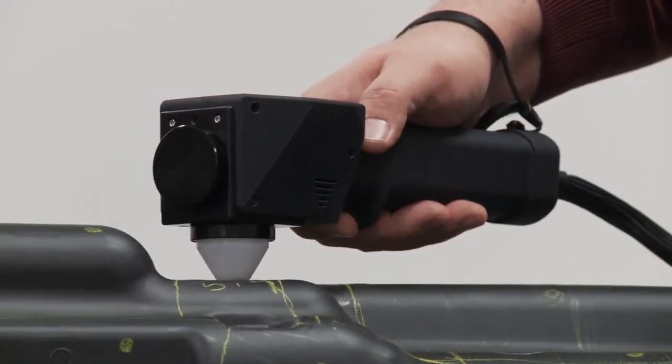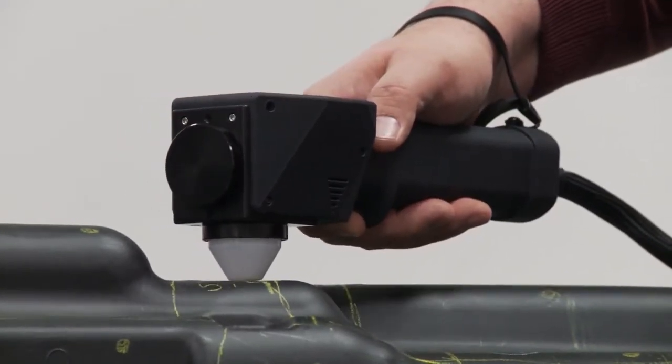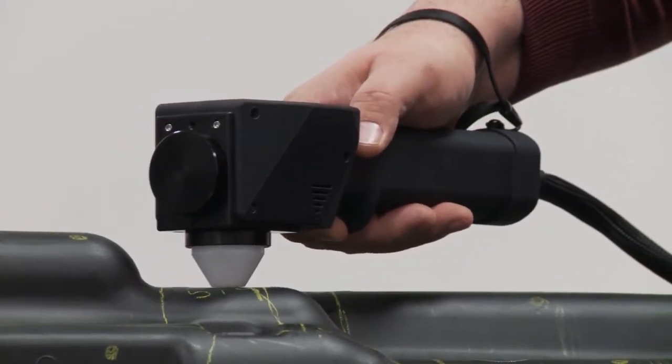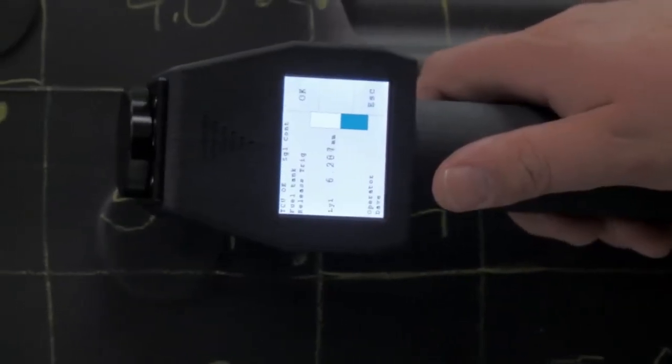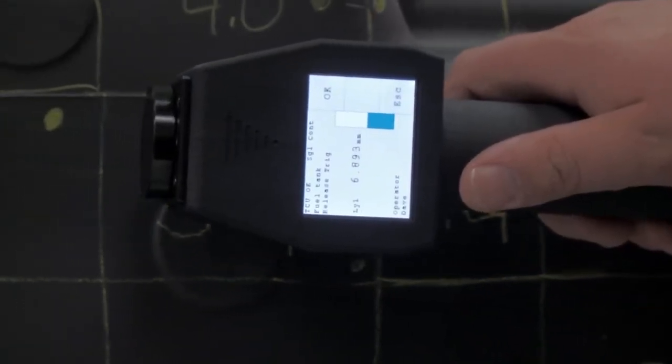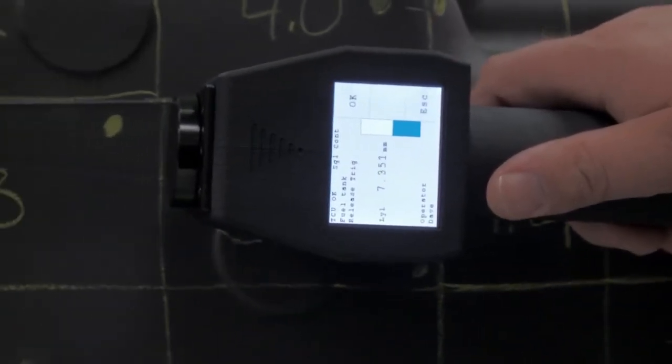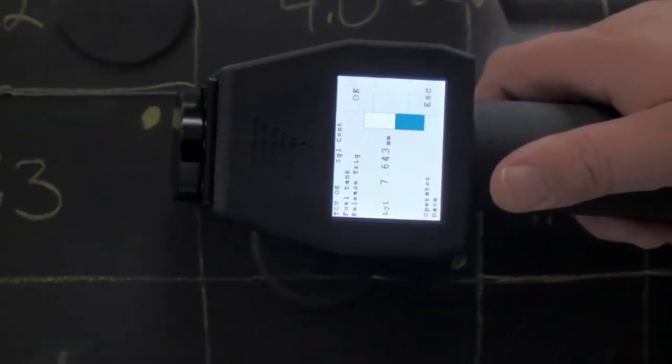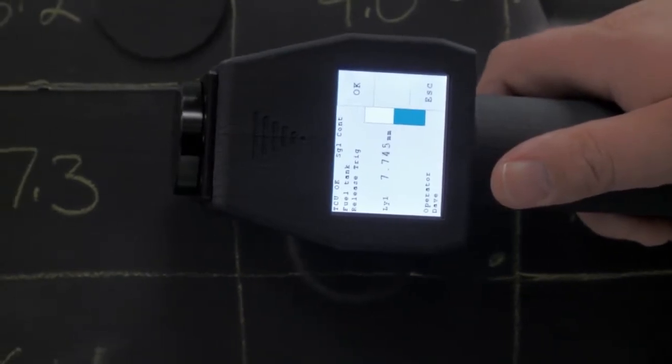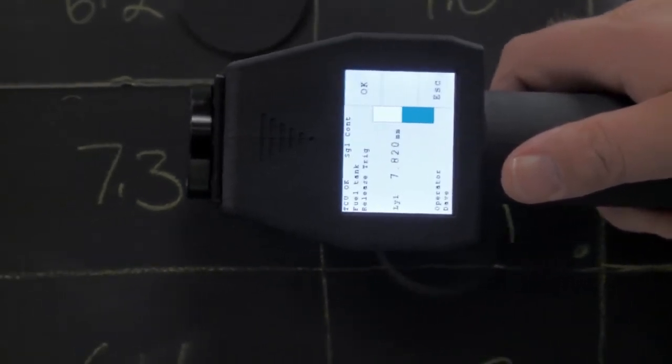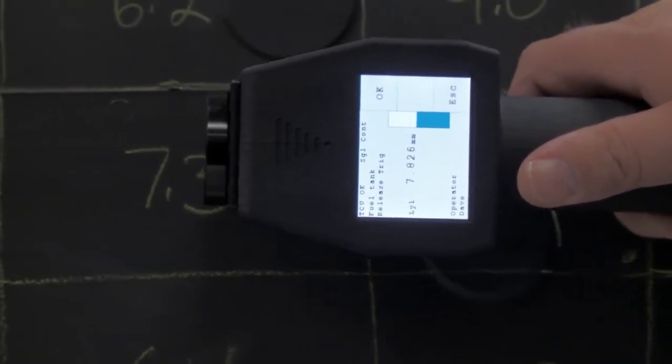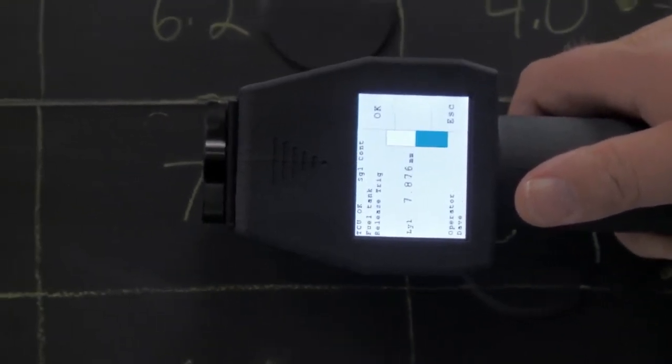A continuous tone related to the strength of the signal return can aid in maintaining proper alignment as the SPG is moved across the surface. The measurement starts when the trigger is pulled and is stopped when the trigger is released.